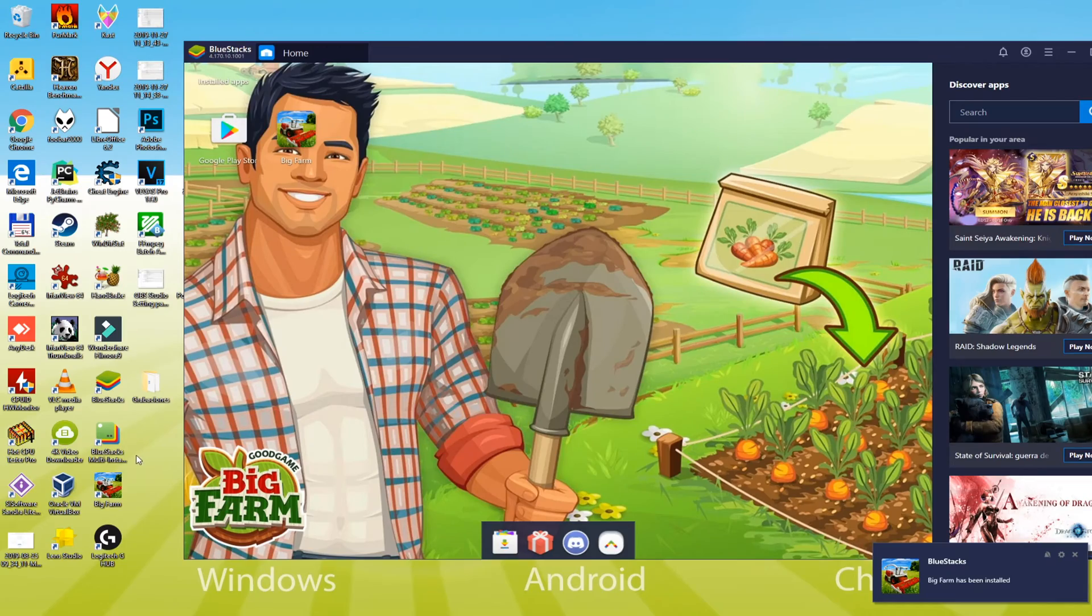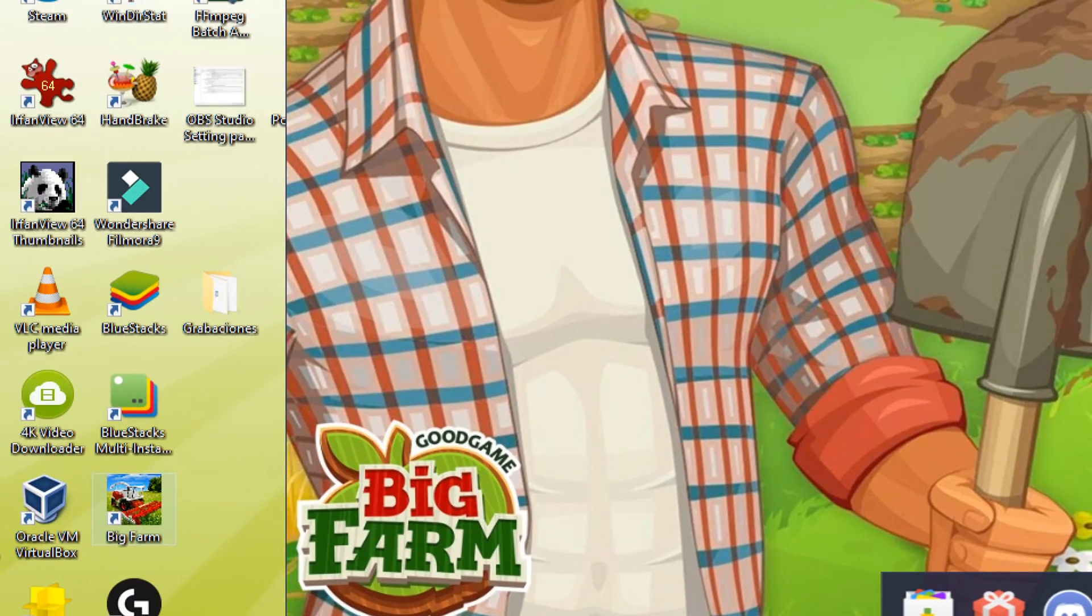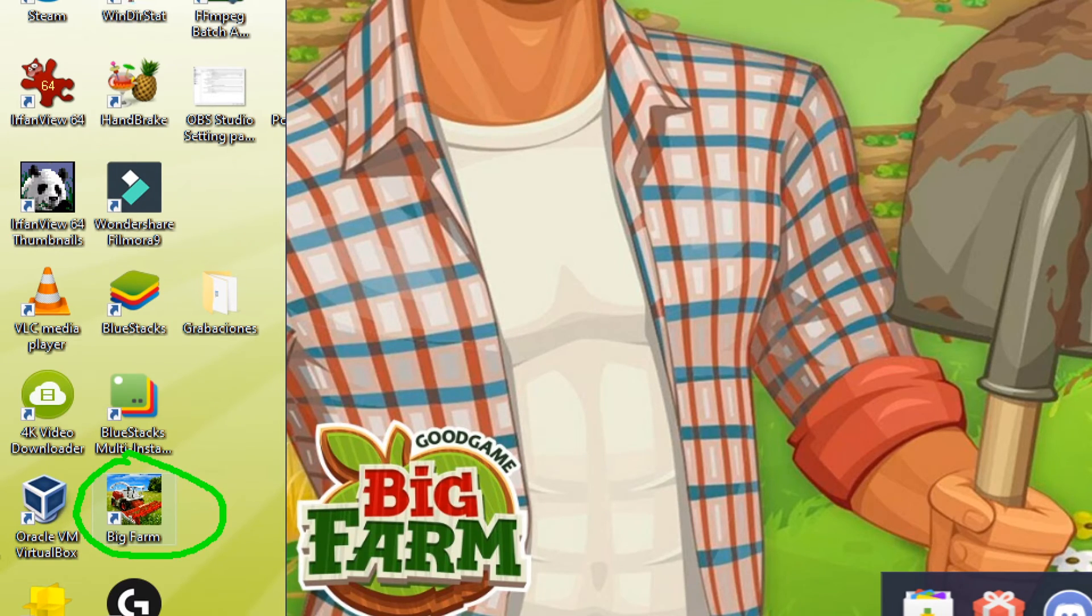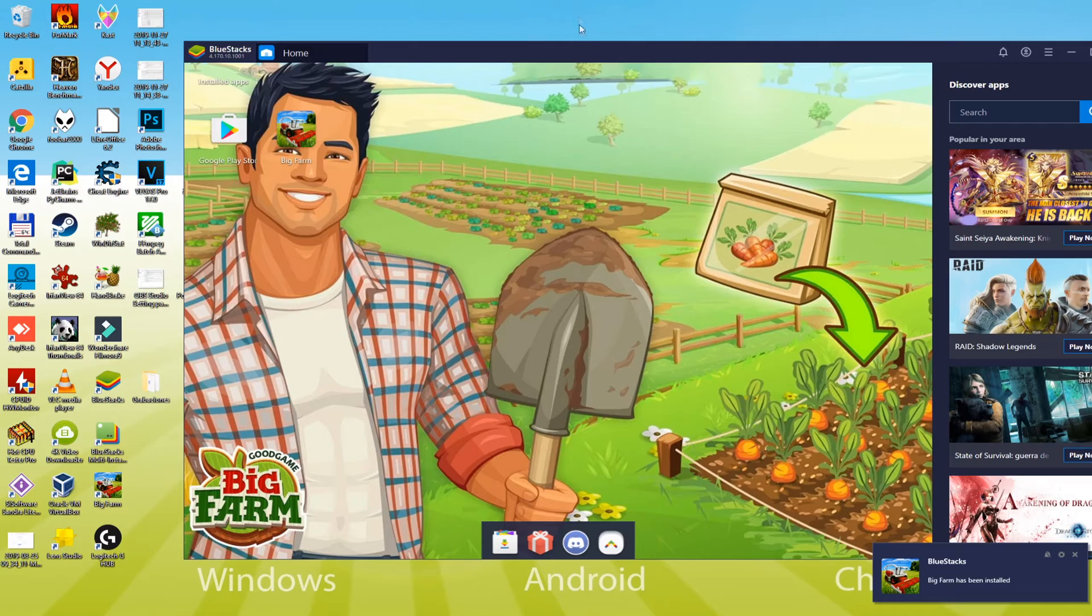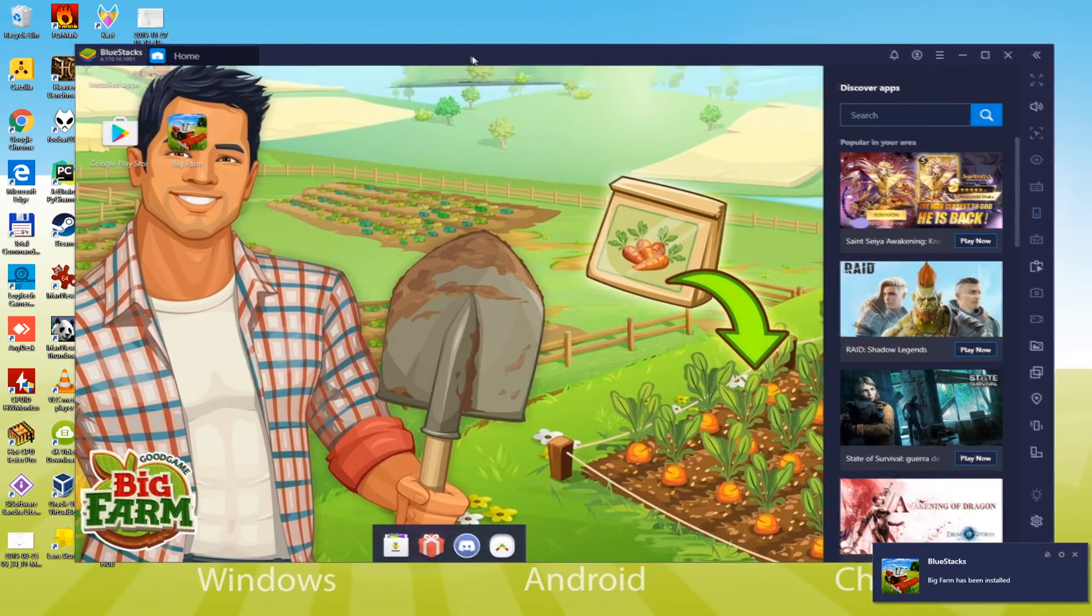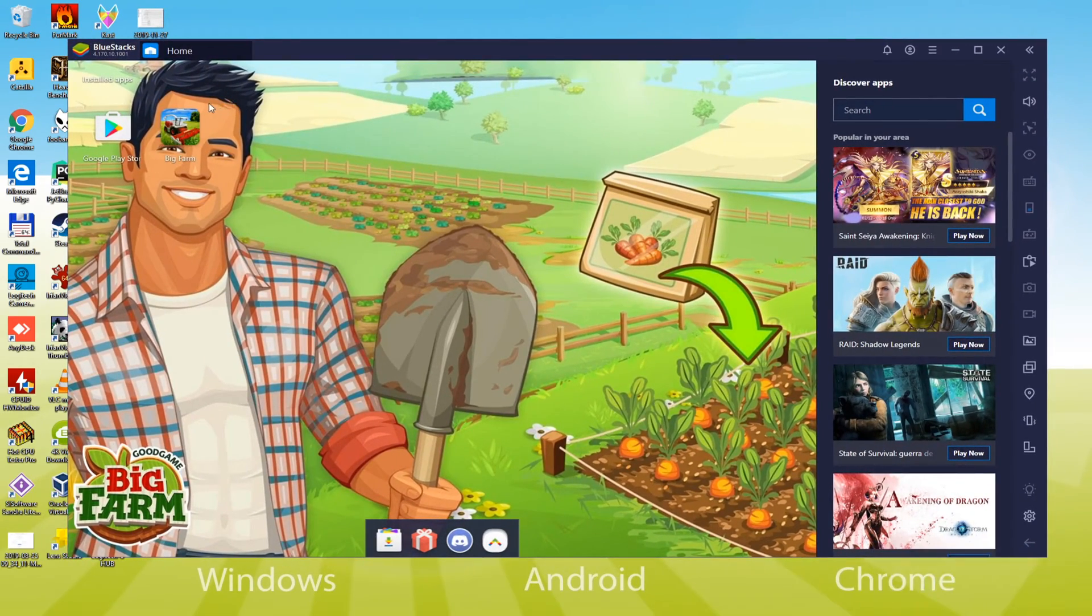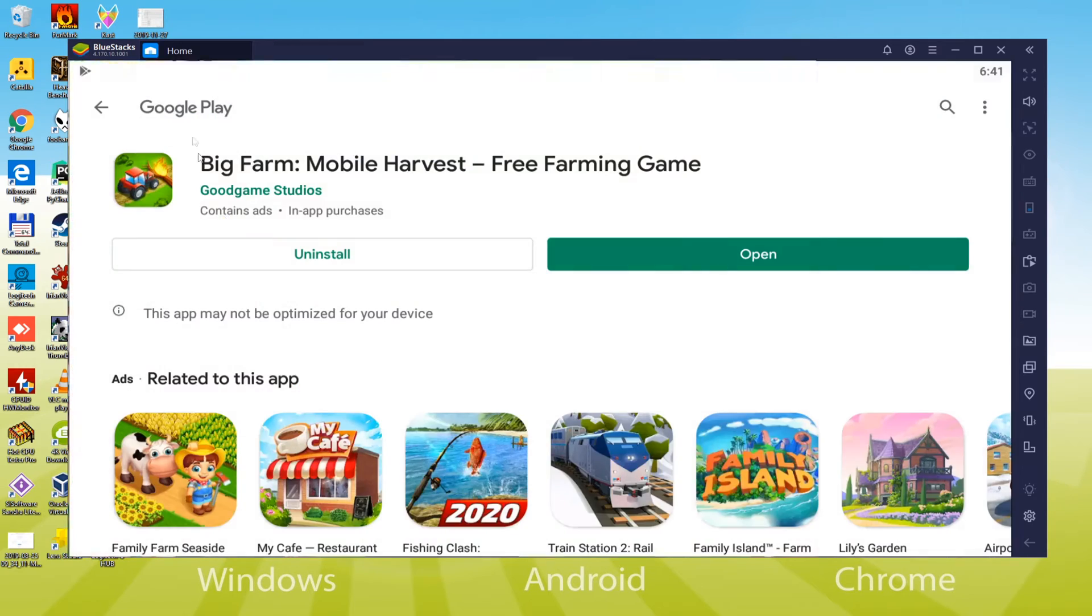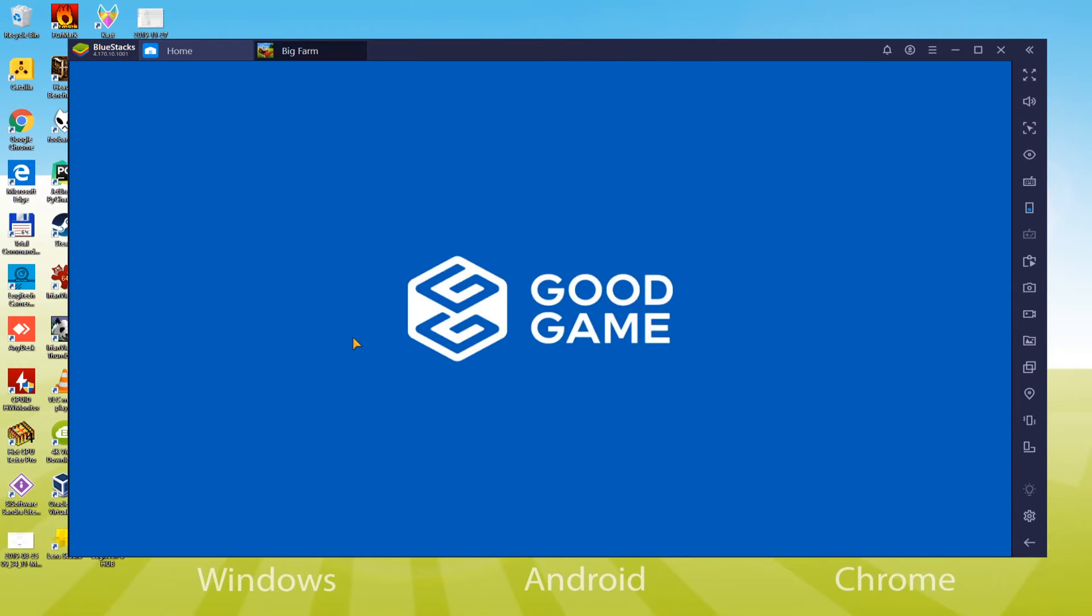Now, we do not need to start the Bluestacks repeatedly. We can directly get access to Big Farm by hitting its desktop icon. Launching Big Farm on computer is now extremely easy. Just click this icon twice and there you go. Double clicking games icon from desktop is one way to launch the game and another technique is to start it by means of Bluestacks. Just click here to start Big Farm and have fun.